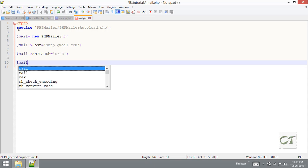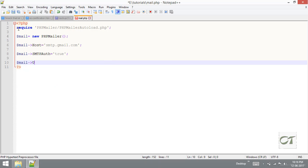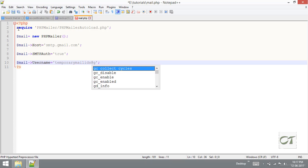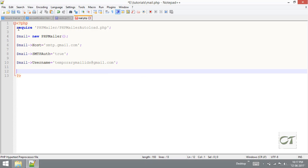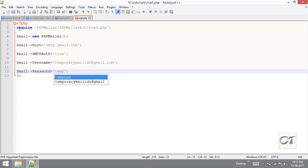After that username. Username is your Gmail address. My Gmail address is temporarymailids@gmail.com. That is my username and my password is temporarymailids@gmail.com.